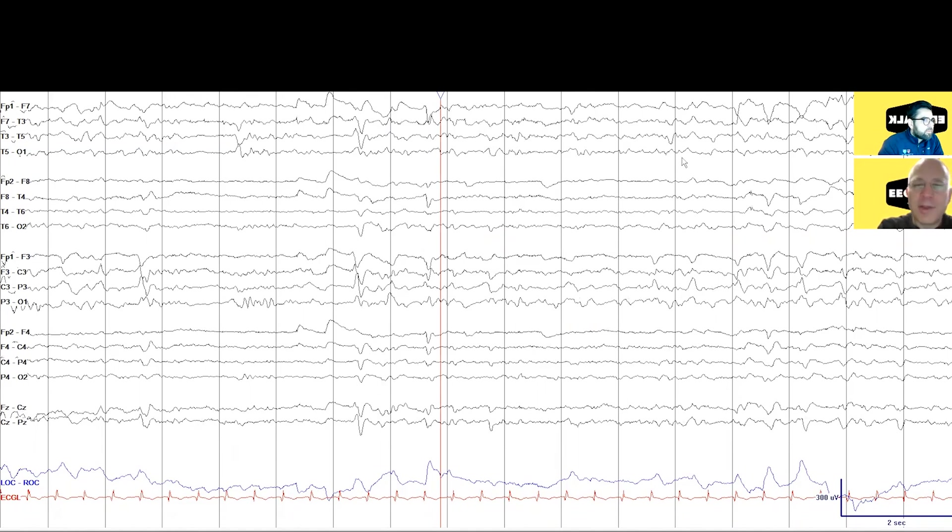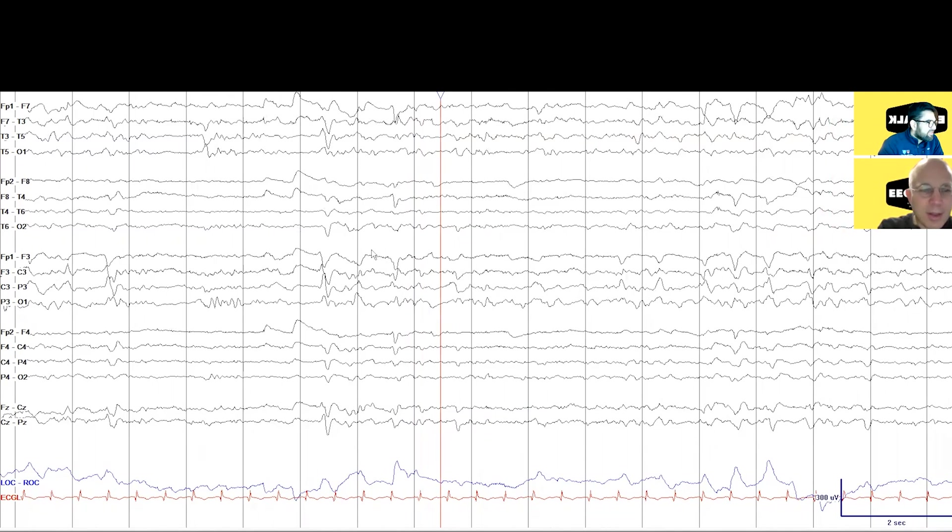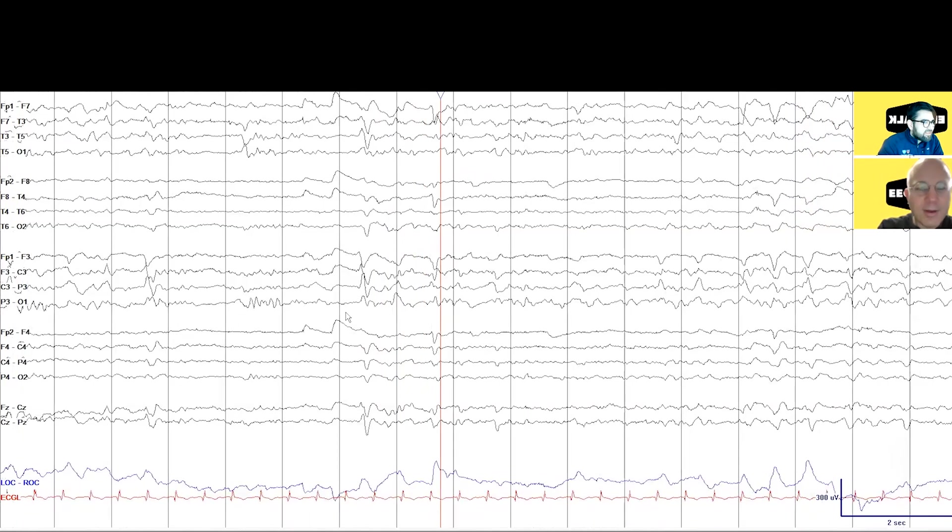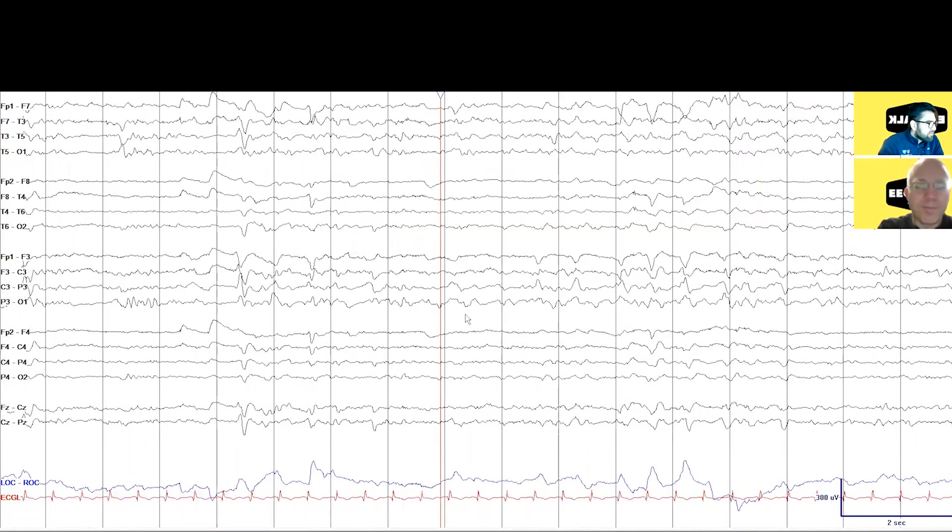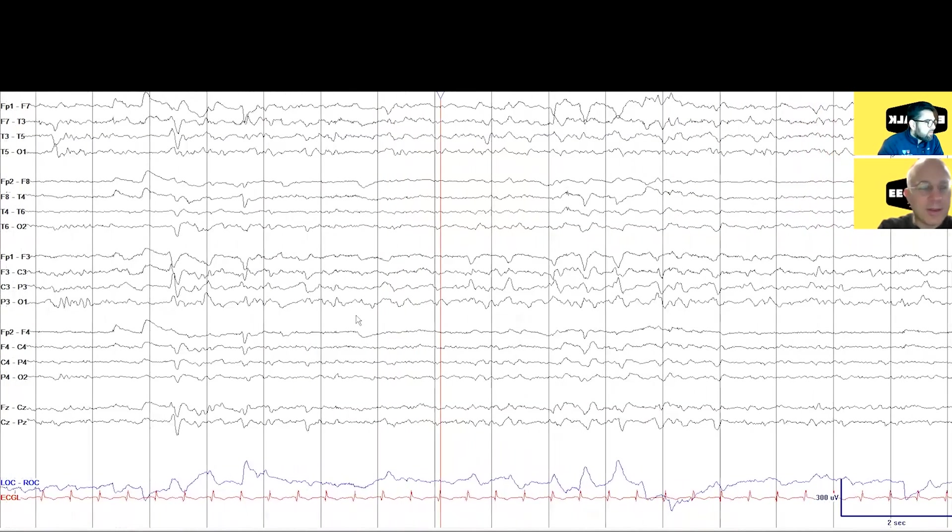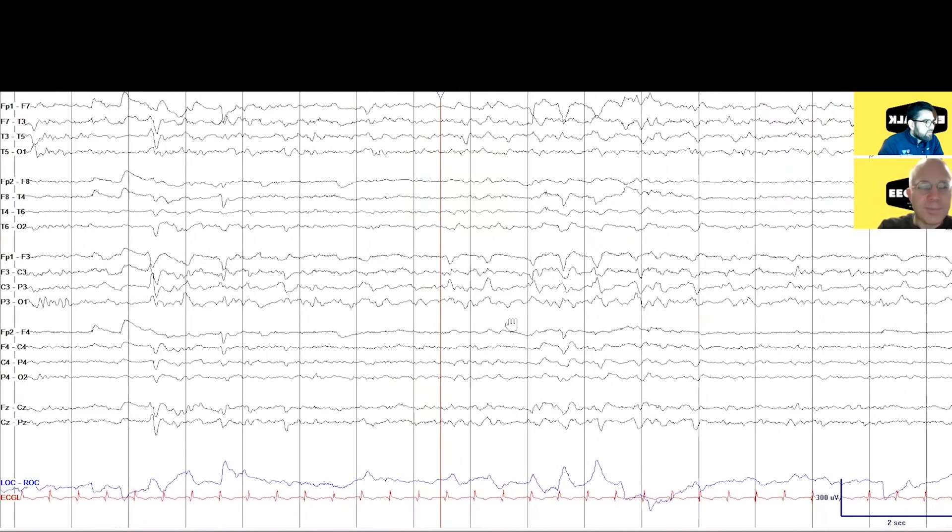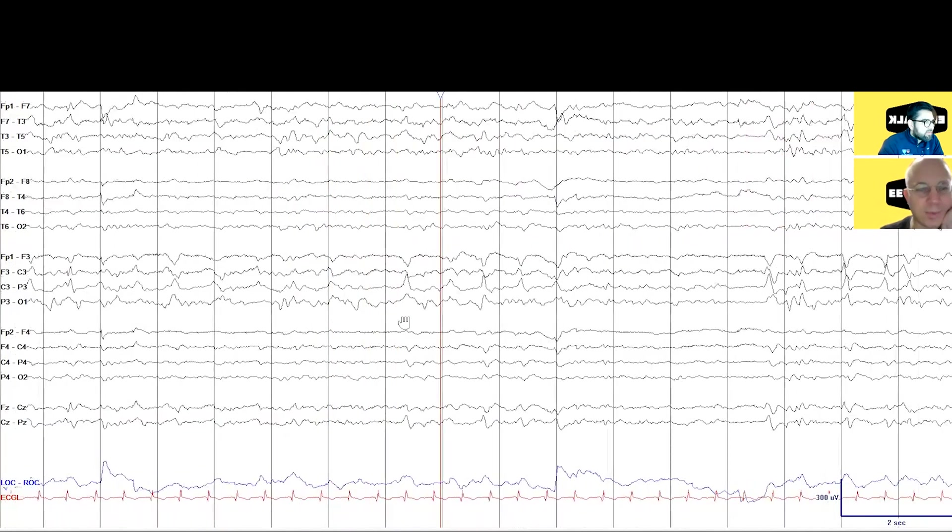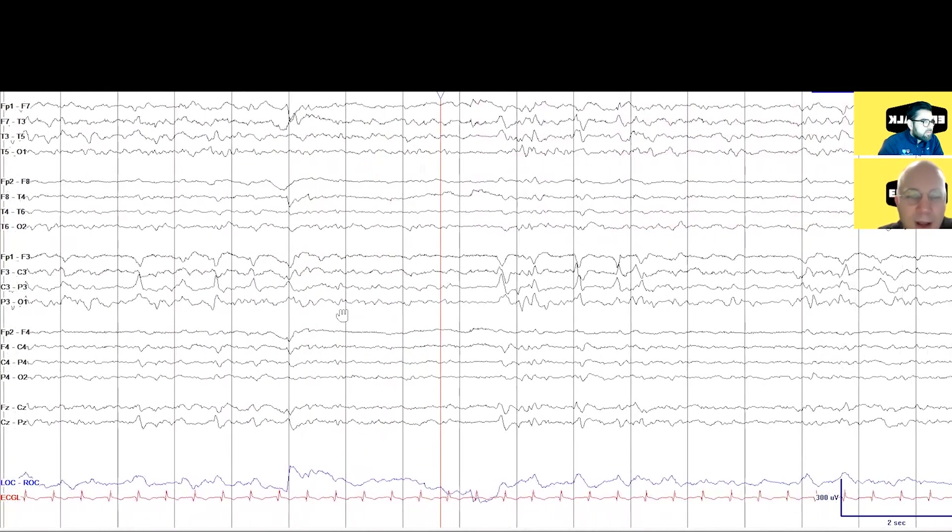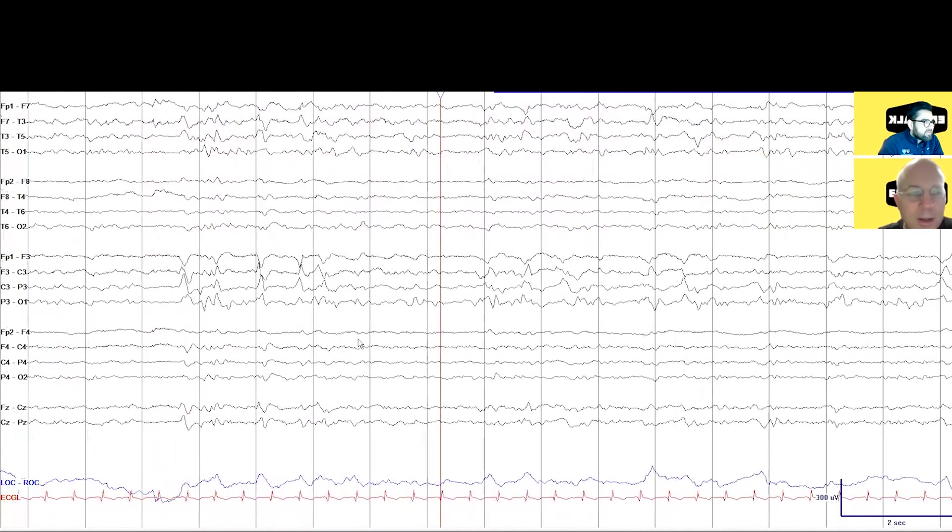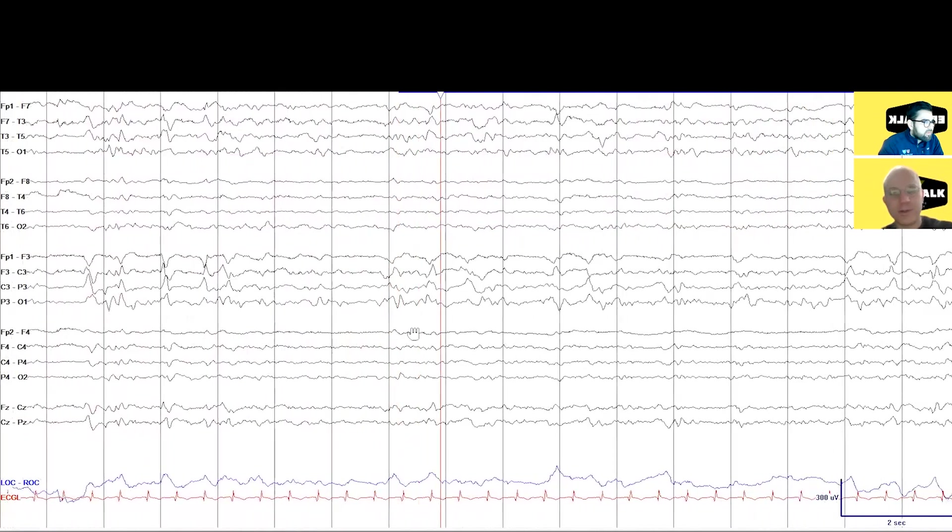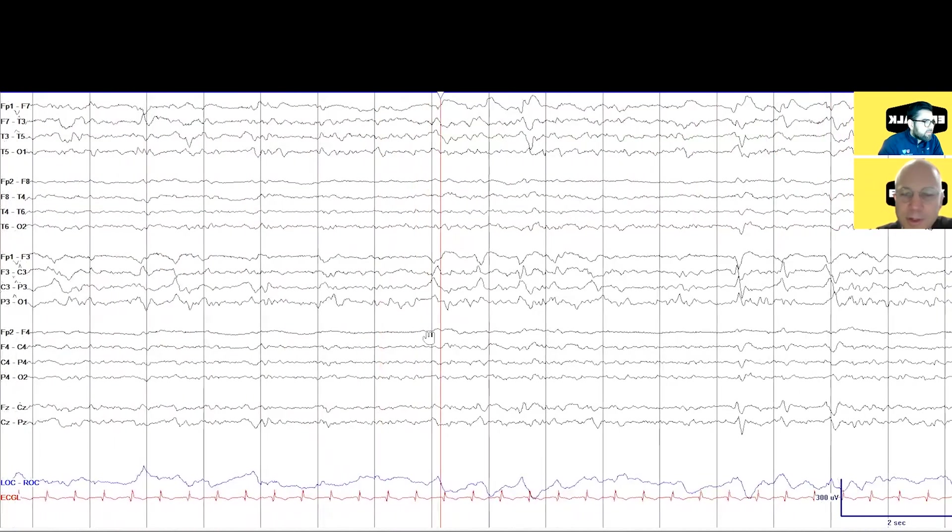The thing that really jumps out is the left-sided epileptiform discharges, and I think they're occurring at pretty regular intervals, so I would call them periodic, although we have some criteria about that if we want to be really strict. I'm noticing some of them happen in little trains of two or three, and then there's some that are four or five or more in a row, so they seem to be fluctuating a bit. They're not just continuously present.